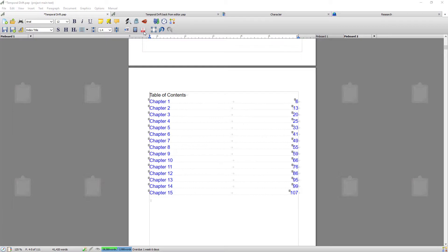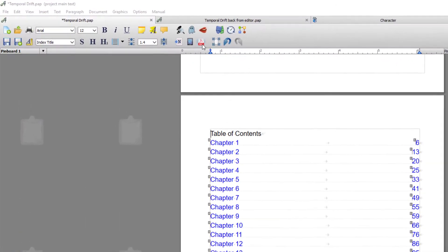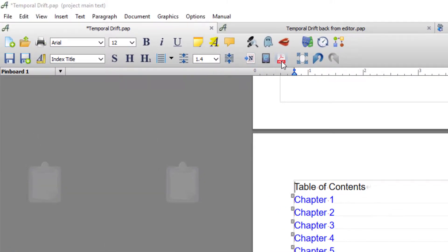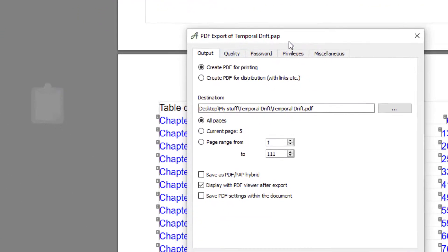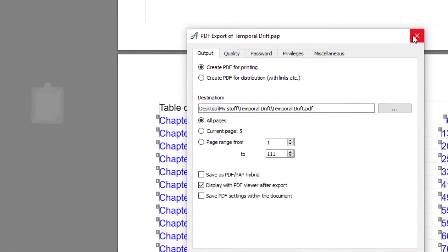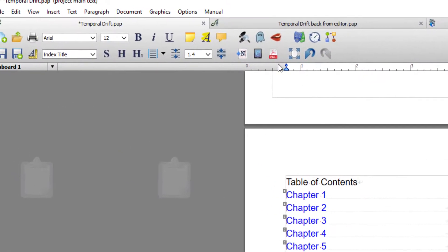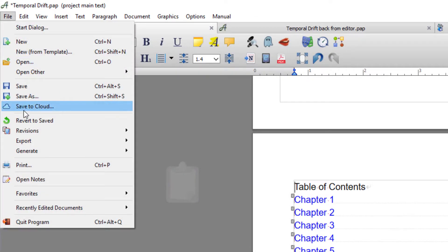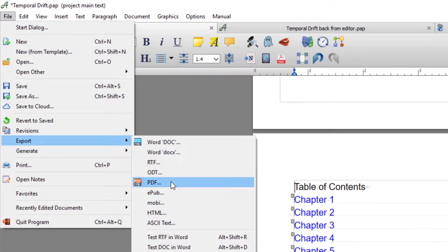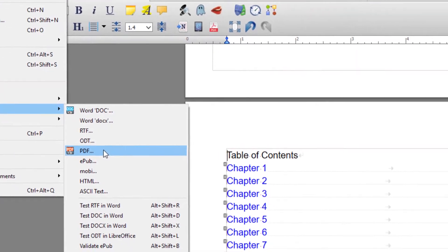To export to PDF you would either come up to this icon and click it, which will open your PDF export window. If this icon isn't present in your toolbar, then go to File > Export and Export to PDF.